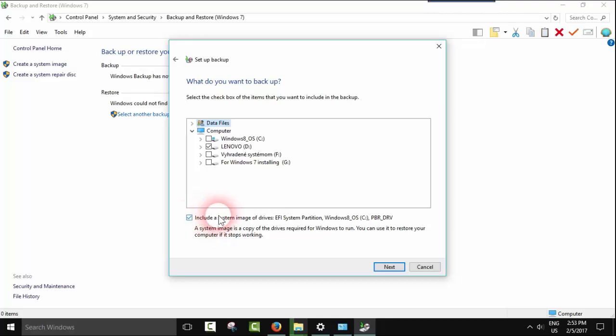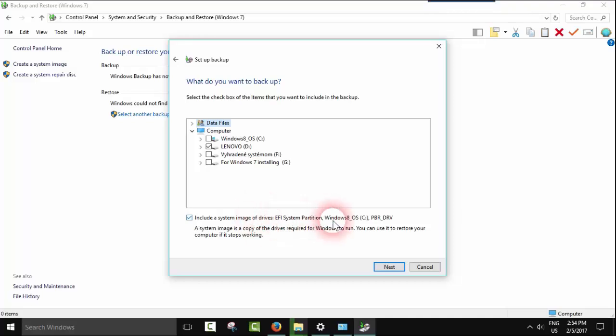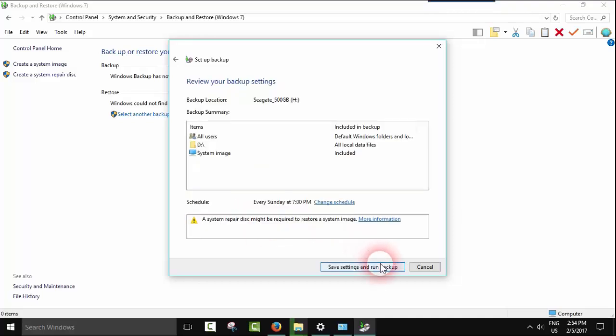Here I suggest you include a system image of your system partition. I recommend doing this because it will create a system image of your computer, and if you have any problems later, they can be resolved through this system image. Click next.